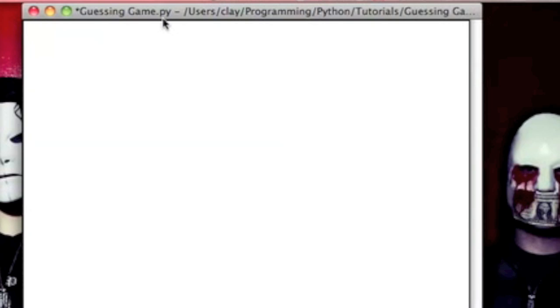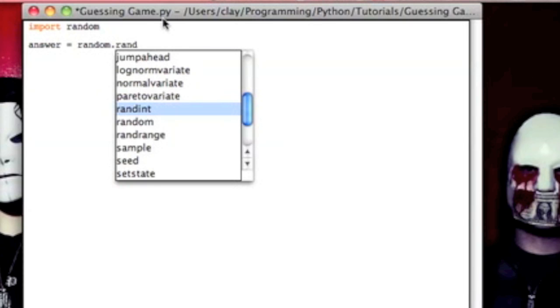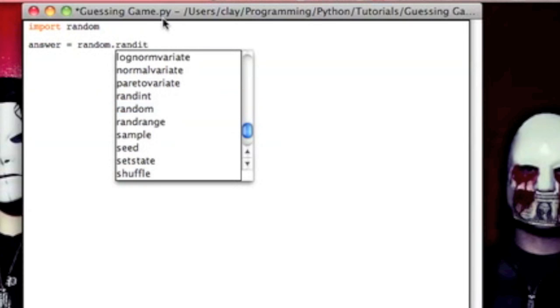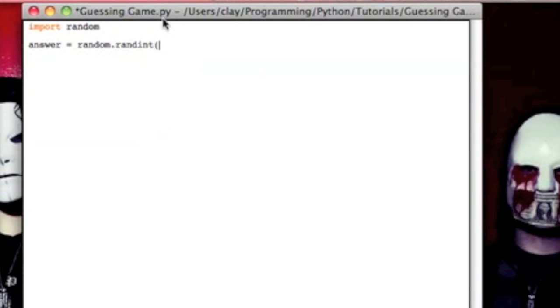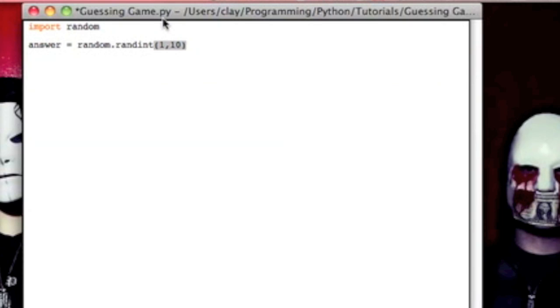So first, I'm going to import the random module so that we can make a random integer for the user to guess. So we got our random module, and then we're going to go ahead and make that answer equals random dot randint, and then for our parameters, we're going to do 1 and 10. That means it's going to choose a number at random between 1 and 10.